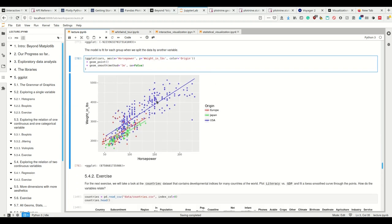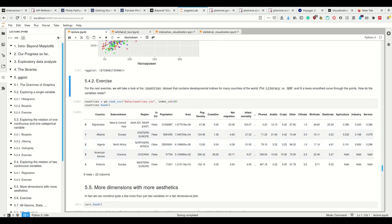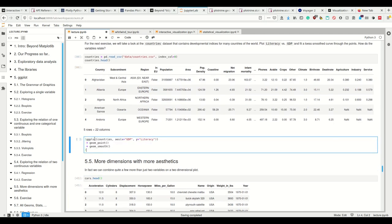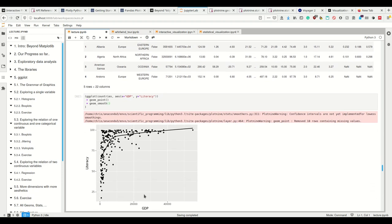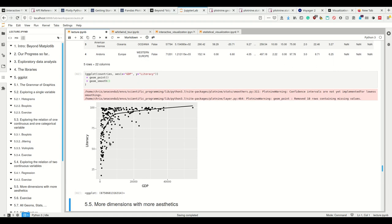Let's look at this country dataset that contains developmental indices for many countries of the world. Plot literacy versus GDP and fit a smooth curve through the plots. We want points and smooth. We see that for countries with a high GDP they're pretty literate, and for countries with low GDP we see that they're pretty scattered - they may or may not be pretty literate.